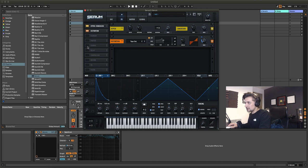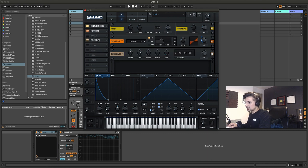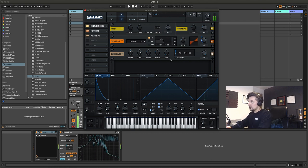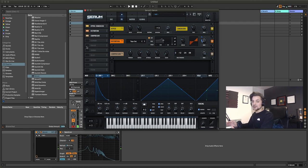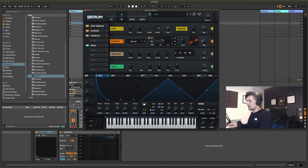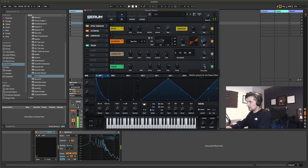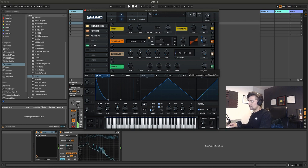We can add some compression just to control the sound a little bit. Then we could add a phaser — this takes it in a new direction, giving it more of a garage vibe.